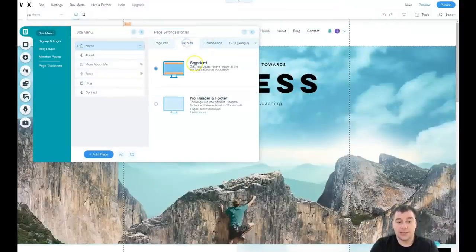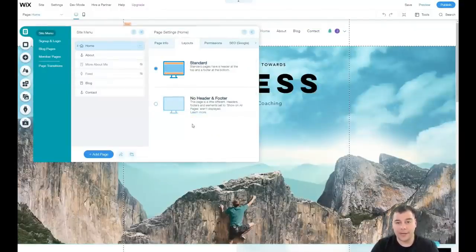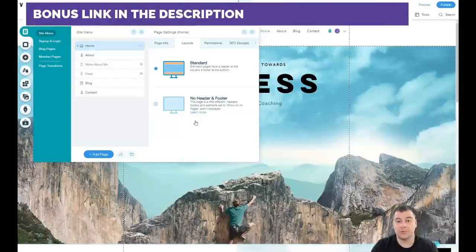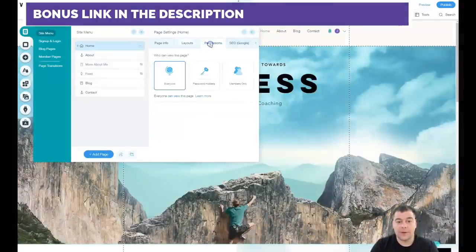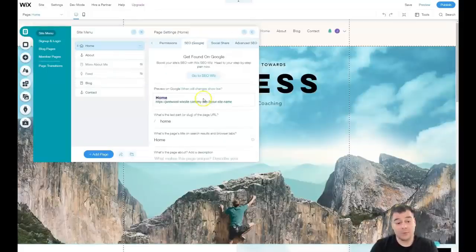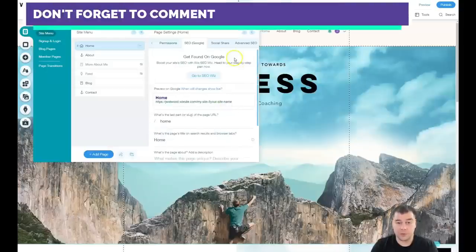You can hide a page from the menu. Layout options include standard with header and footer, or no header and footer — useful if you're building a landing page that just scrolls with all information in one layout. This is also a great option if you want to showcase a video or a high-quality picture without strips. Permissions let you build your site for everyone, for password holders, or for members only — so a blog can be for members only, for example. SEO is definitely one of the most important parts of your website because you need to be visible to search engines.